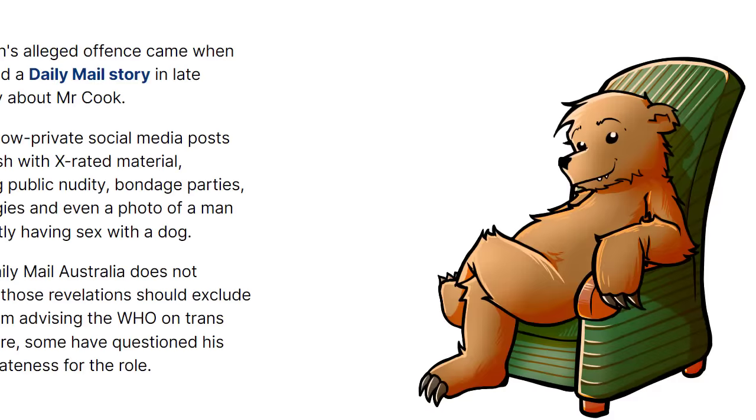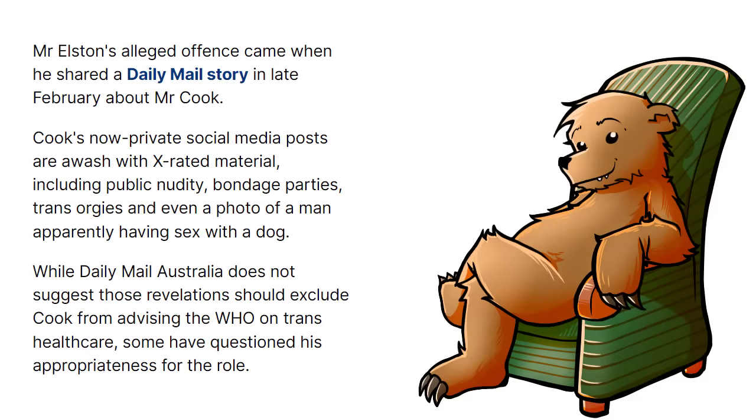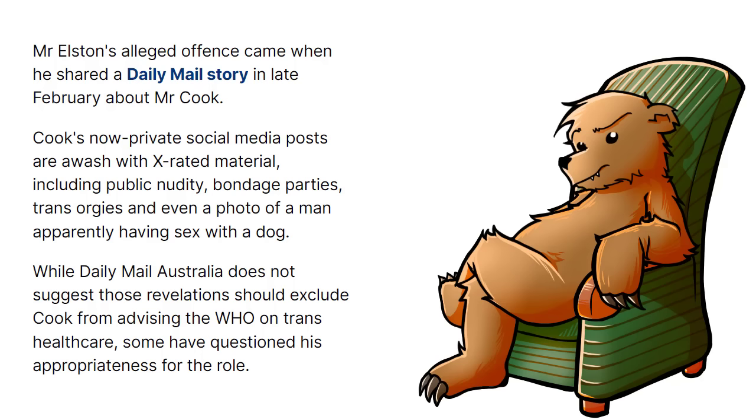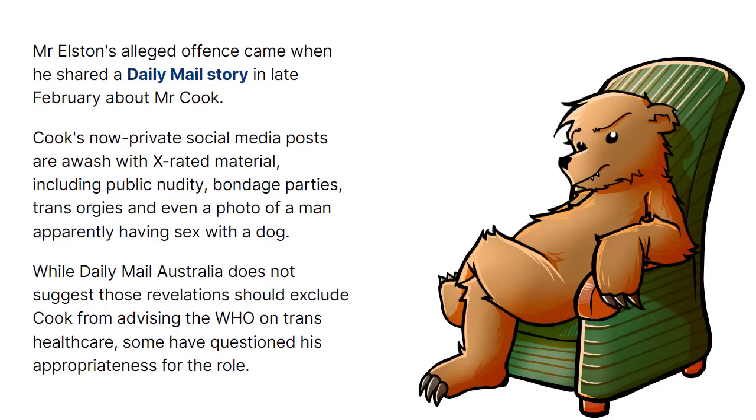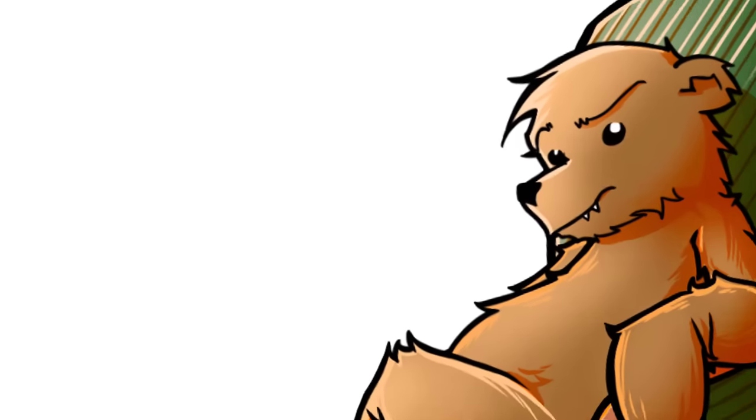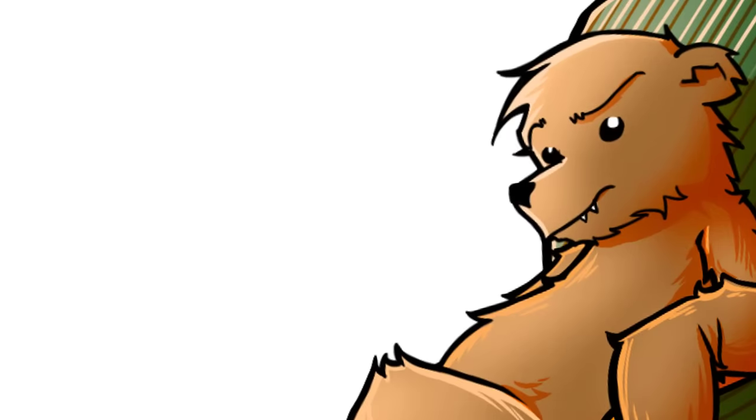Mr. Elston's Billboard Chris, alleged offence came when he shared a Daily Mail story in late February about Mr. Cook. Cook's now-private social media posts are awash with X-rated material, including public nudity, bondage parties, trans orgies, and even a photo of a man apparently having sex with a dog. While the Daily Mail Australia does not suggest that those revelations should exclude Cook from advising The WHO on trans-healthcare, some have questioned his appropriateness for the role. Well, I tell you what, Daily Mail Australia, I suggest they should exclude Cook from advising The WHO on trans-healthcare.